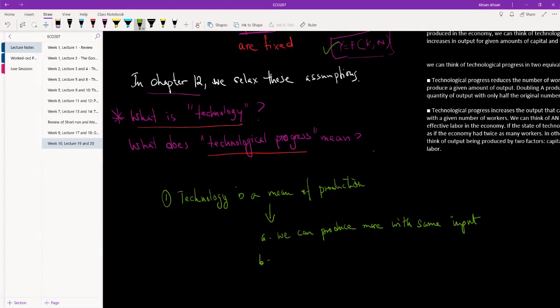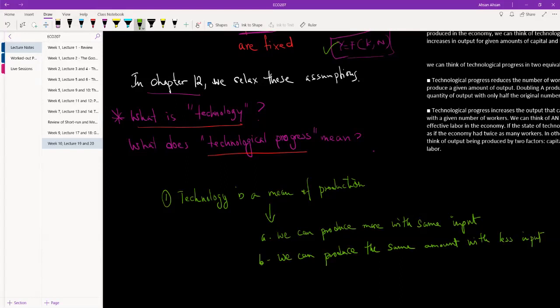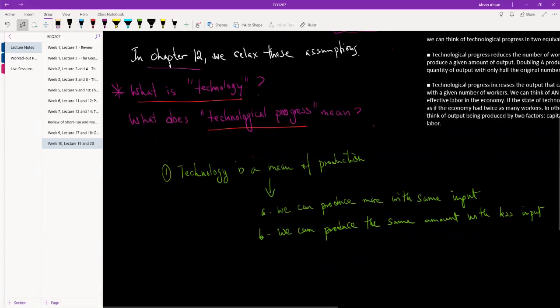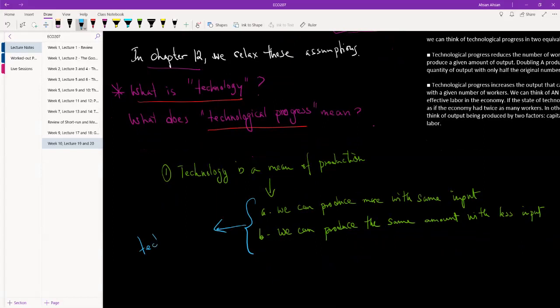And the second way in which we can say technological progress has taken place—it's just the opposite of what we have said—is we can produce the same amount, so output is the same, we can produce the same amount with less input. So what we can do is we can reduce capital, we can reduce workers, so input has gone down but we have found a way to keep our production constant. So these are the two ways in which we can say that technological progress has taken place.